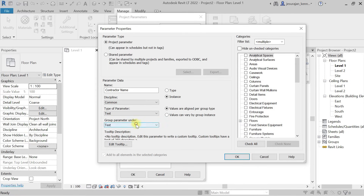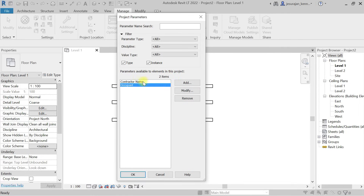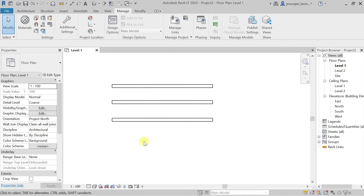Contractor Name will be discipline Common, type of parameter Text, grouped under Data. This will be an Instance parameter and the value can vary by group instance, meaning if you have a group of elements you can have varying values for each instance. I'll select the Wall category and click OK.